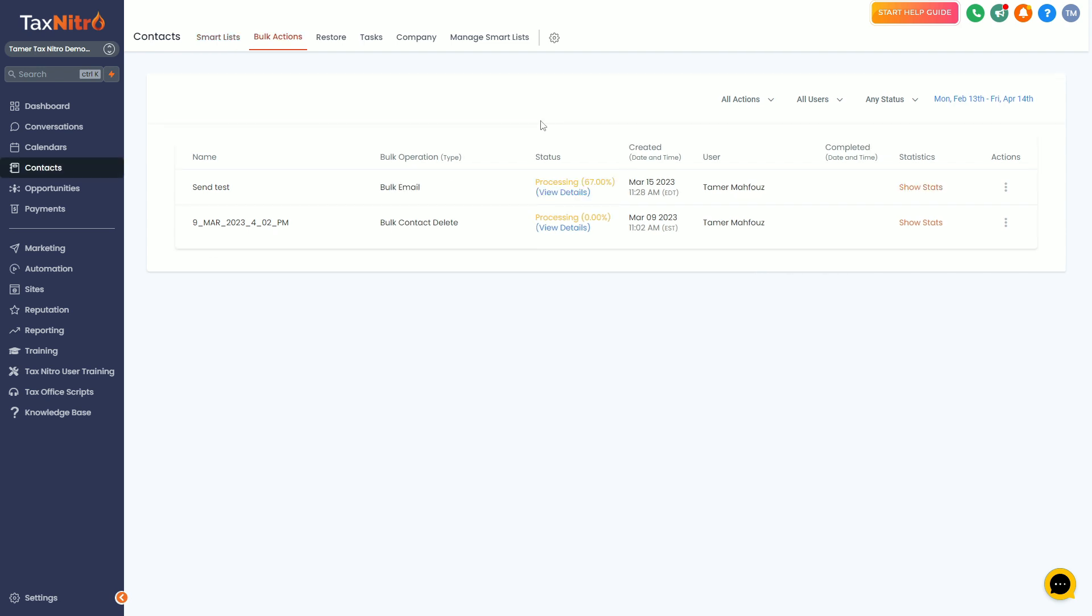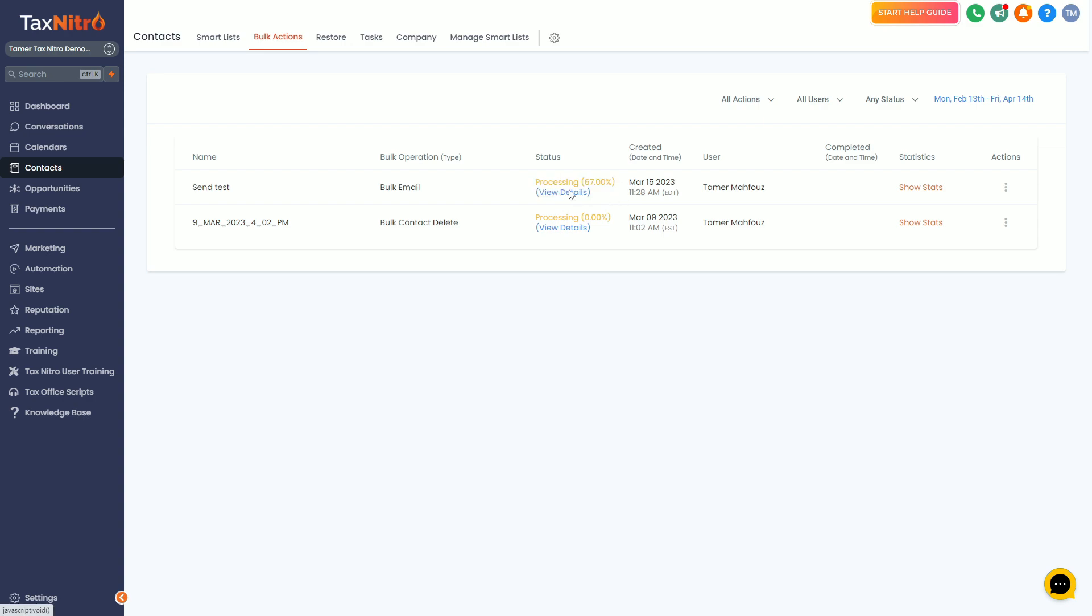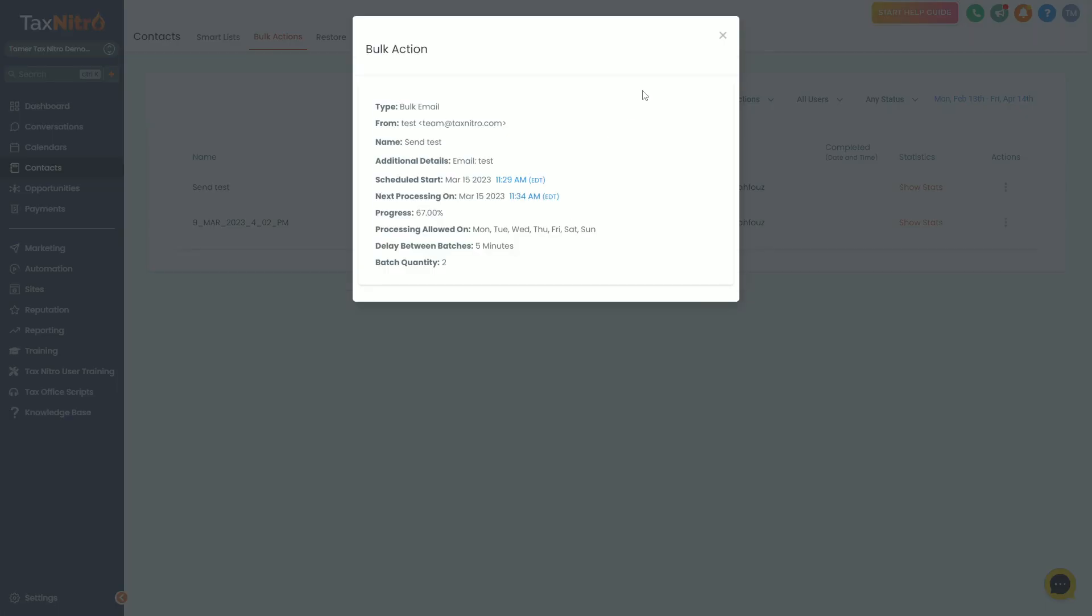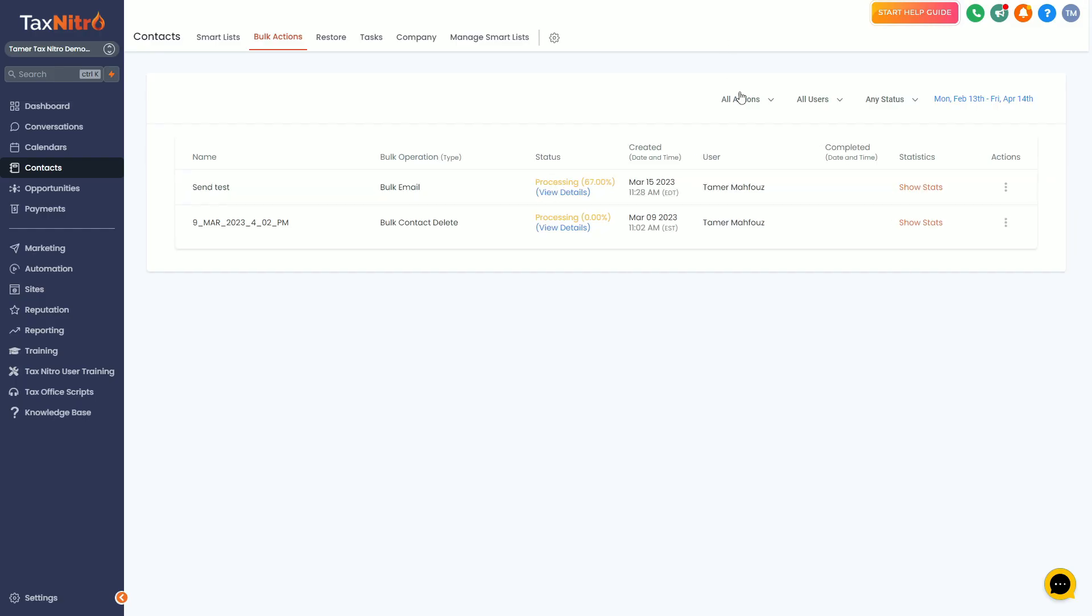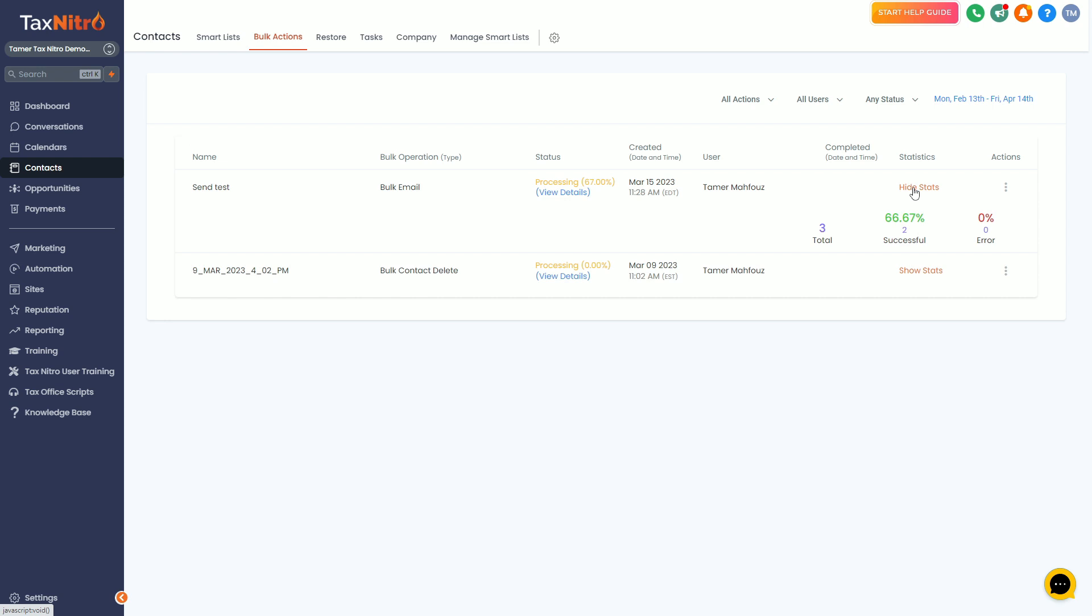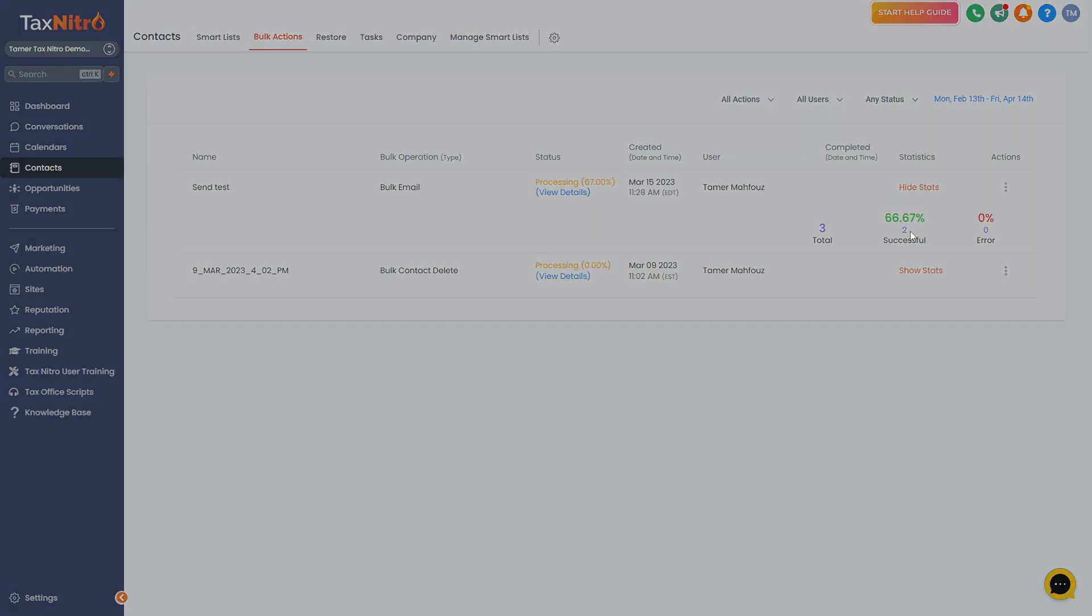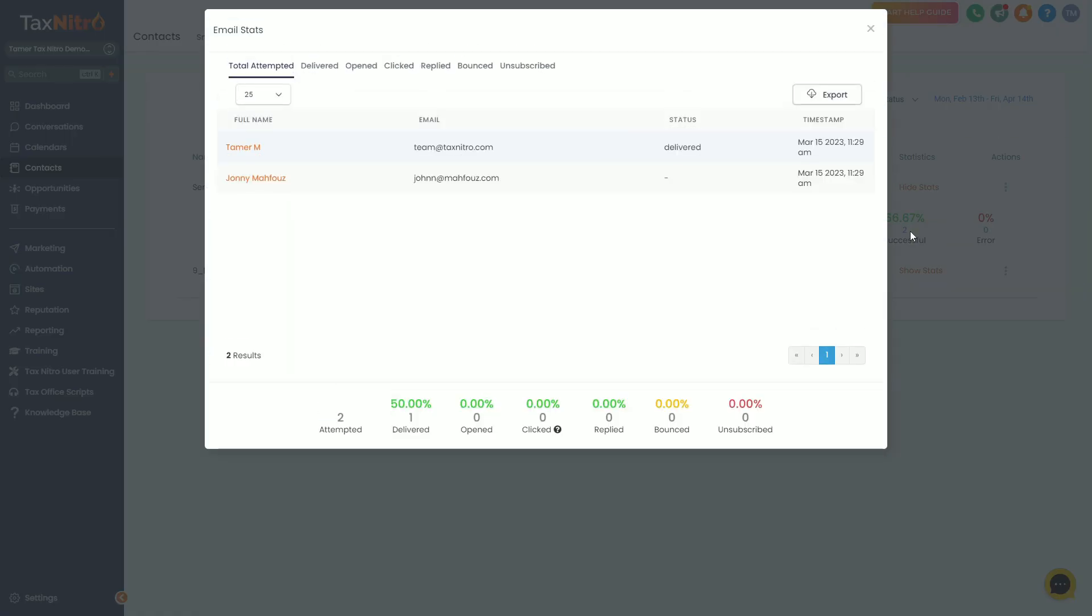Here we go, so my first batch sent off here and you can see 67% done. That was because of our batch settings—we had three people in there but I only told it to send two at a time. You can see two were successful. So I can actually click on this and I can see hey, this was delivered. John at mafuz.com was not delivered and it'll tell me what happened in the next few minutes here.